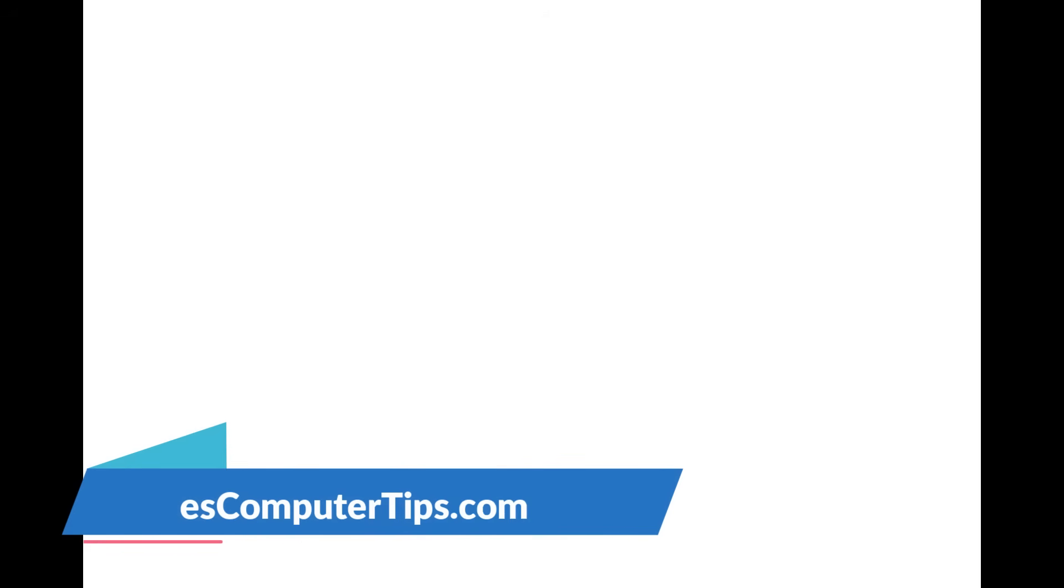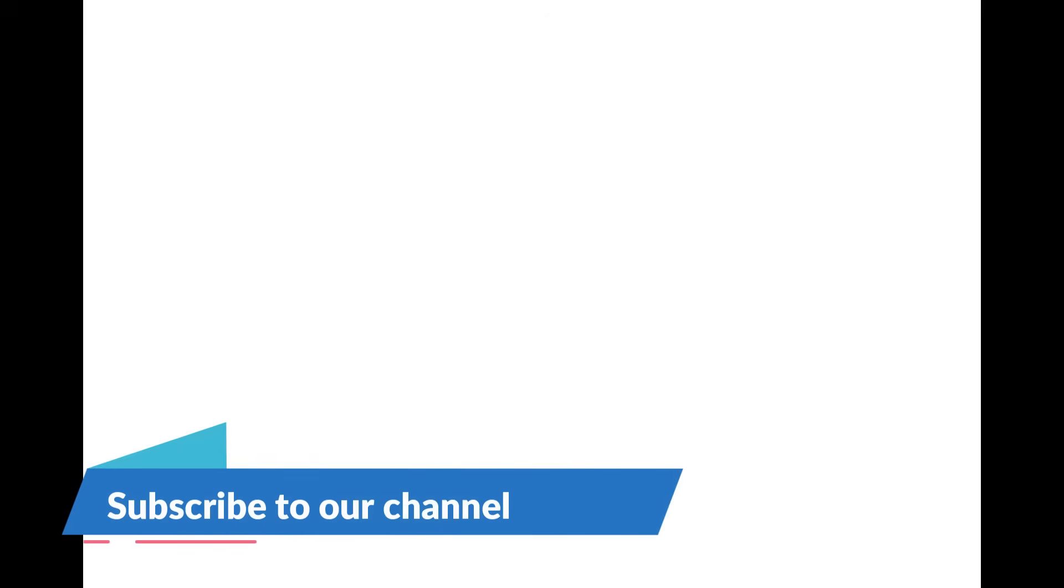Make sure to check out DavesComputerTips.com—that's where all our articles are. And also make sure you subscribe to this channel. Thanks for watching.